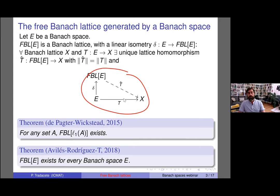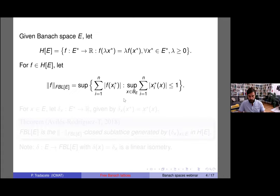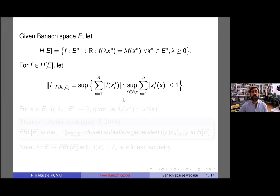Our proof is constructive — it's not only an existence proof, but we can actually identify and construct this free Banach lattice. What's even more important is that we can compute the norm of elements, which was not completely evident from the de Pagter–Wickstead approach. To do this, let me introduce some notation. E is a Banach space throughout the talk, and I'm going to call H(E) the space of positively homogeneous functions defined on the Banach space dual E* taking values in the reals.